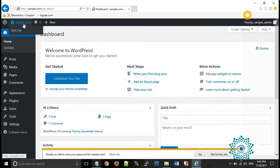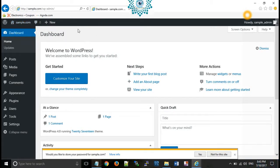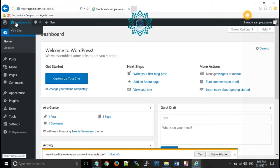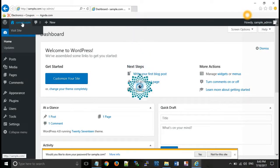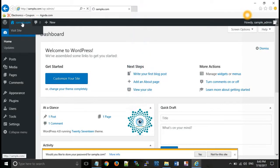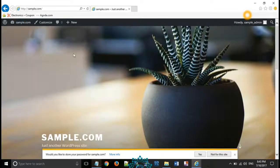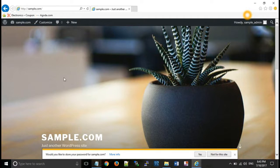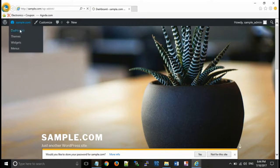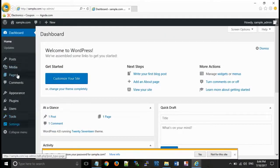Finally, everything has been done. And your WordPress website has been configured. Click on sample.com. You can see your default theme here. Now you can do changes from dashboard according to your requirement.